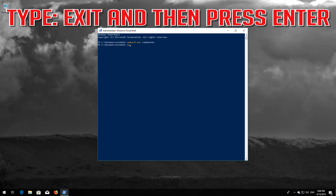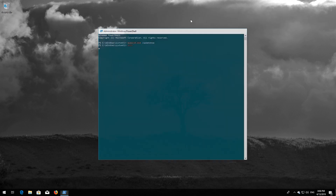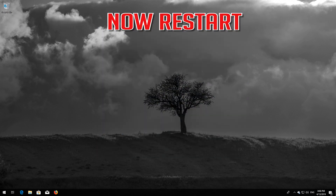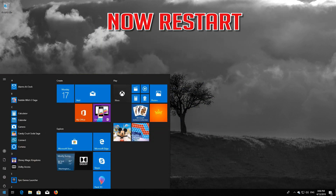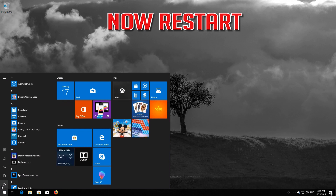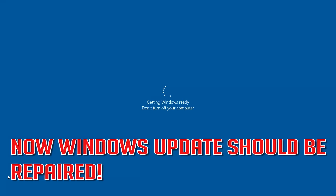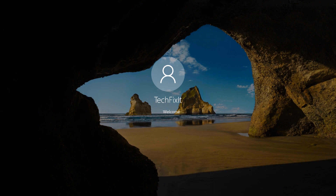Type 'exit' and then press Enter. Now restart. Windows Update should be repaired.